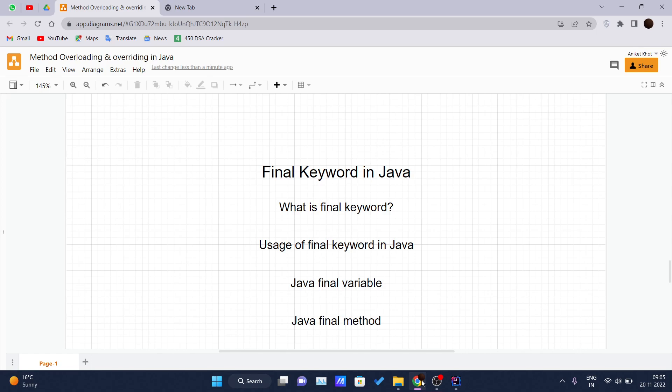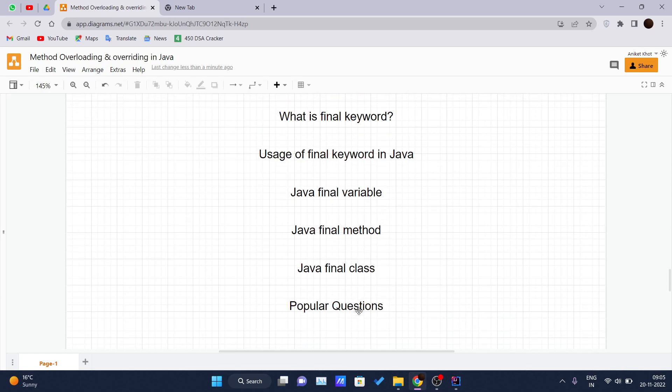The final keyword in Java is used to restrict the user. The final Java keyword can be used in many contexts. The final can be a variable, a final can be a method, and a final can be a class.